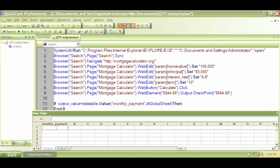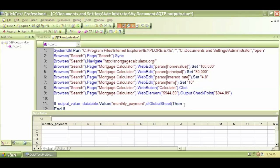So we're saying that we're asking to store the value of the monthly payment in a variable called output value.